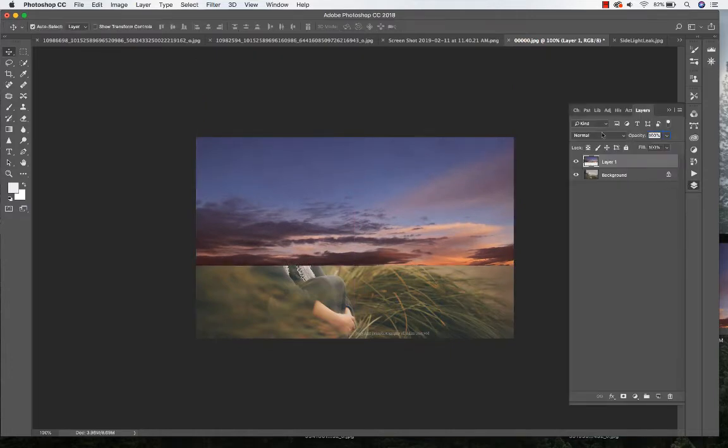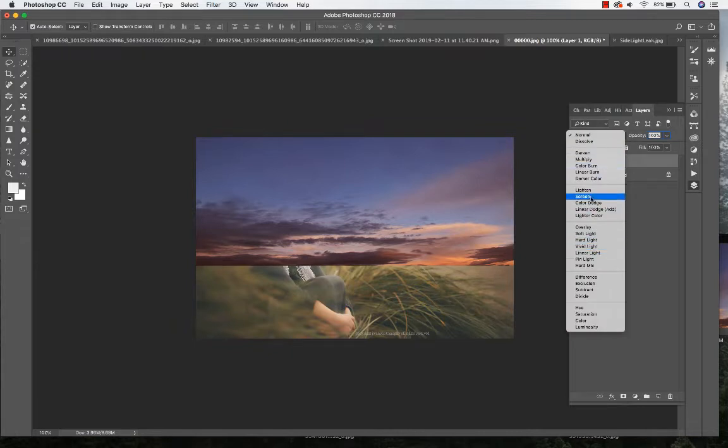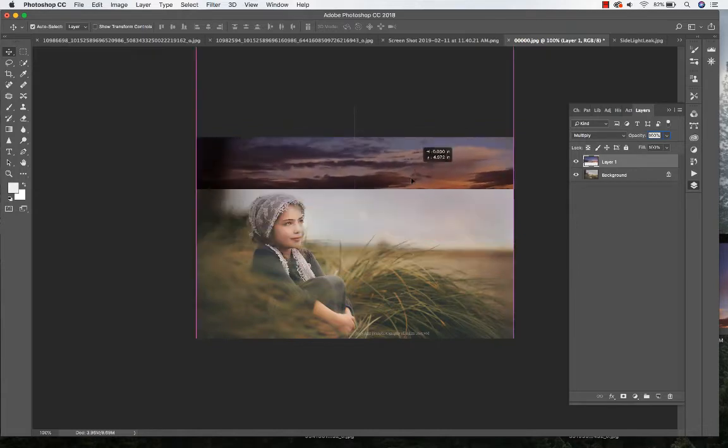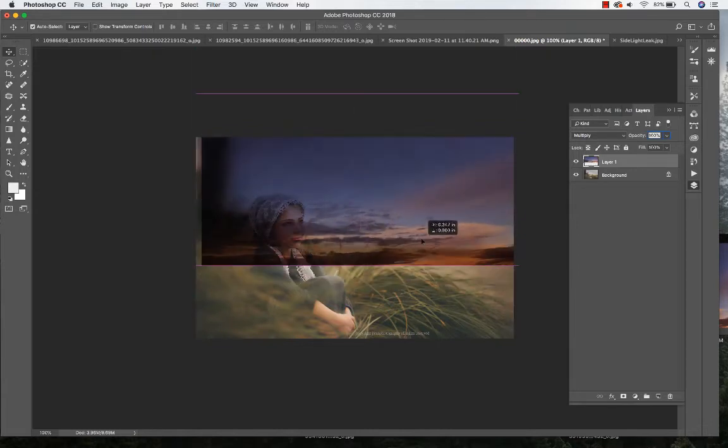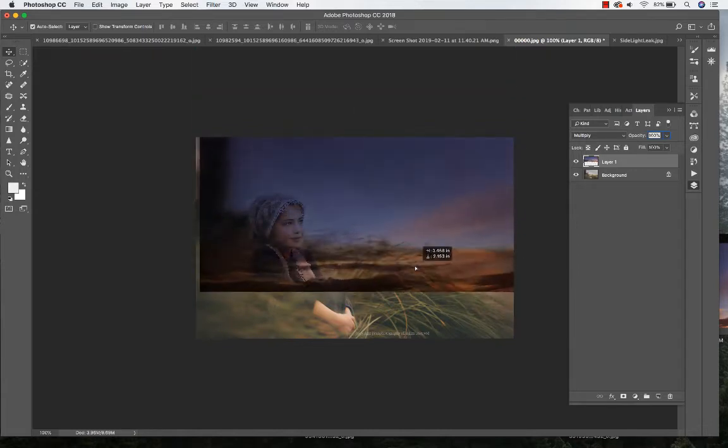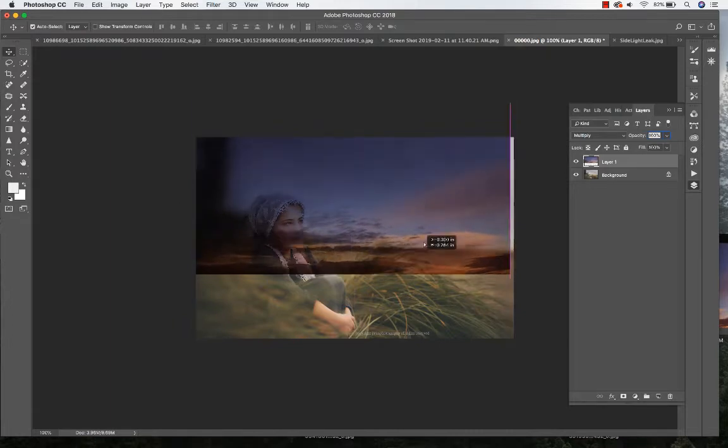Go to my layers, go to my blend tool, and select Multiply. As you can see, it just kind of brings it in there. It's really good at just blending. You can still see the trees and the grass.